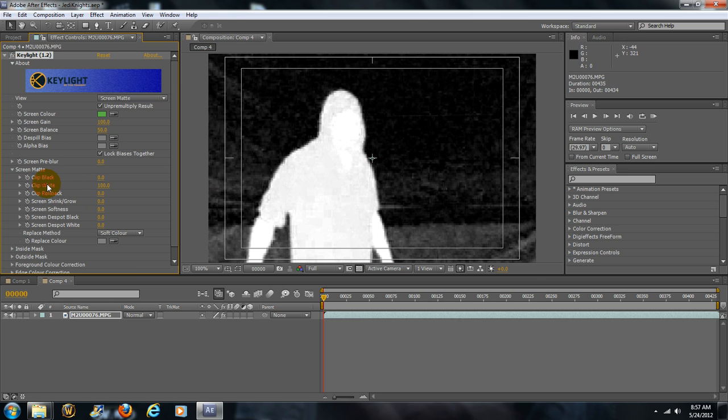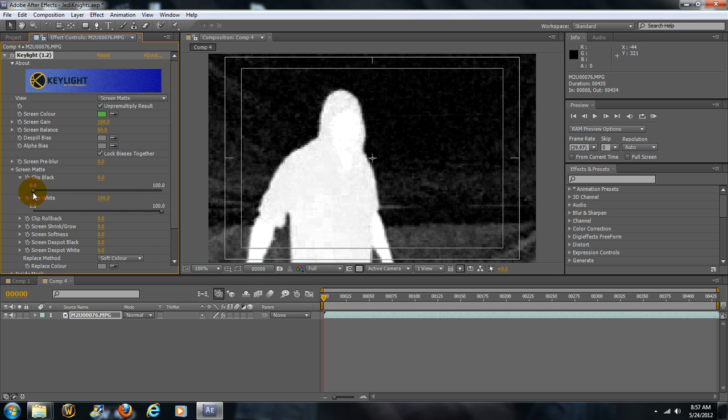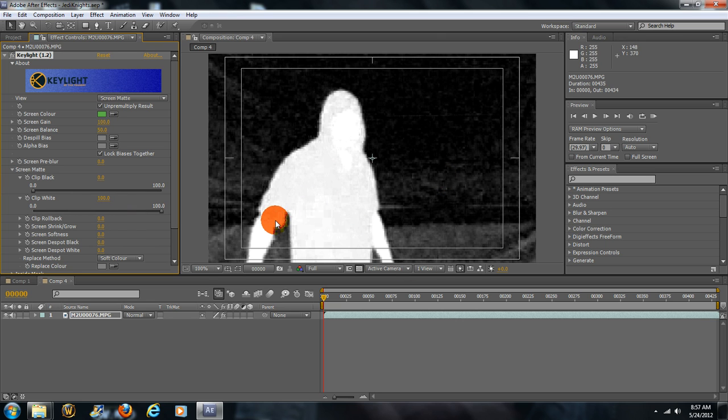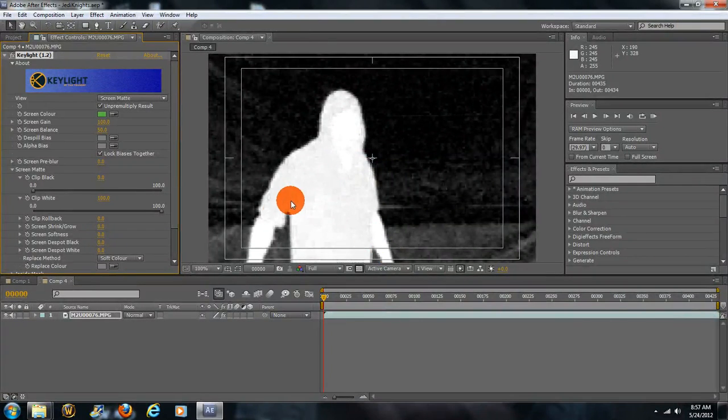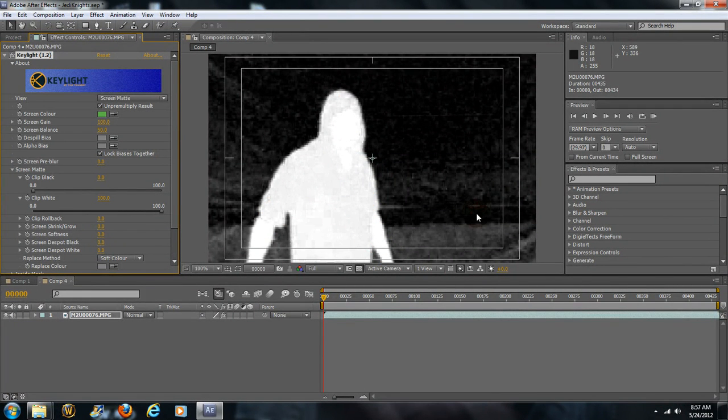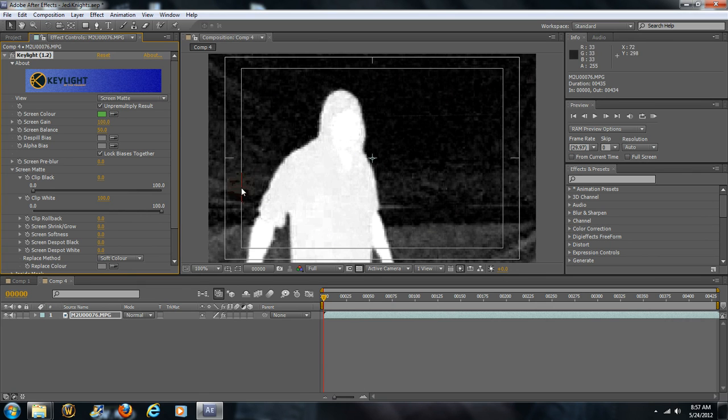We can get rid of this by coming down here to the Screen Matte. You have Clip Black and Clip White, and what that does really is it clips the colors to come closer together. Basically, what we're looking for is an all-white silhouette of myself here and an all-black background.